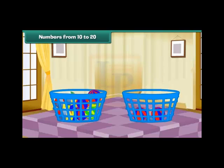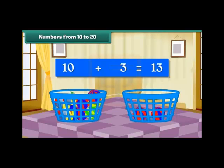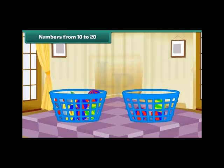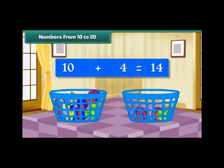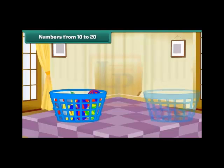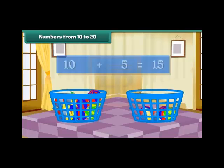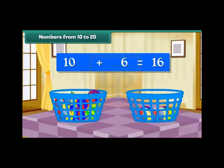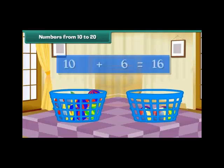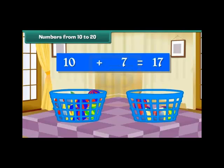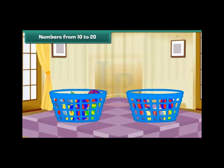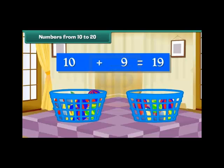Drop one more ball into the second bucket. Group of 10 plus 3 makes 13. Group of 10 plus 4 makes 14. Group of 10 plus 5 makes 15. Group of 10 plus 6 makes 16. Group of 10 plus 7 makes 17. Group of 10 plus 8 makes 18. Group of 10 plus 9 makes 19.